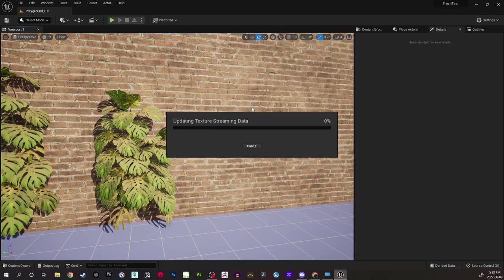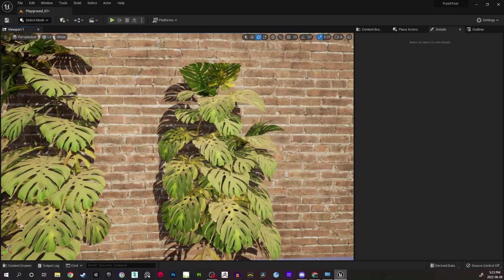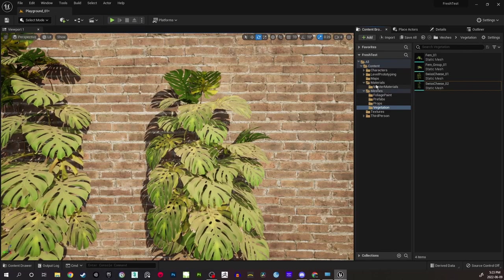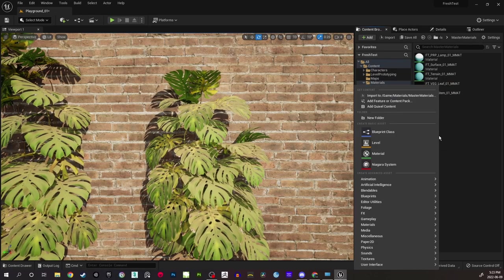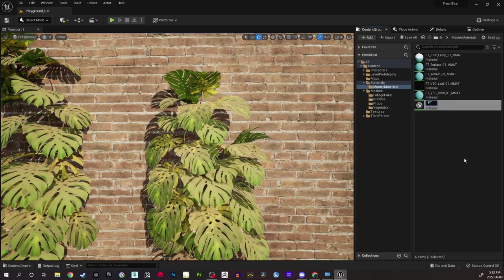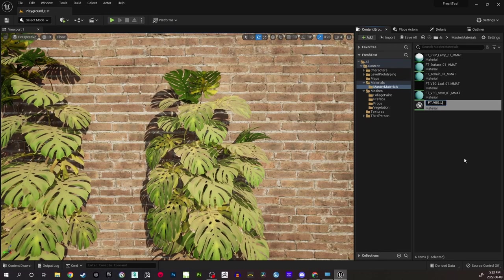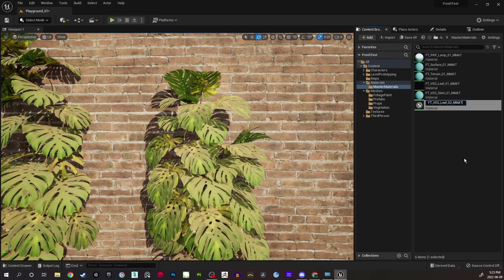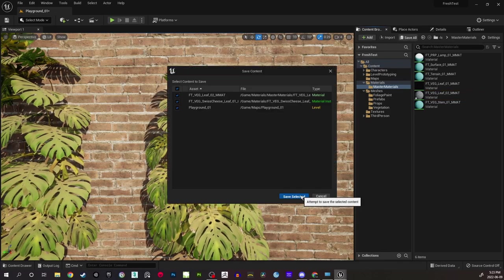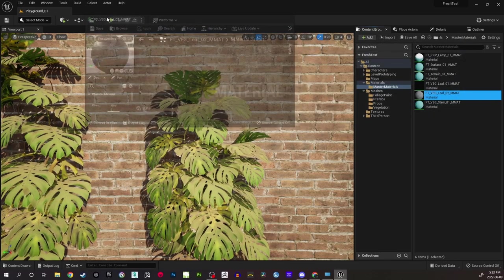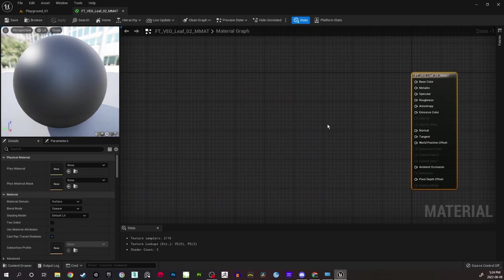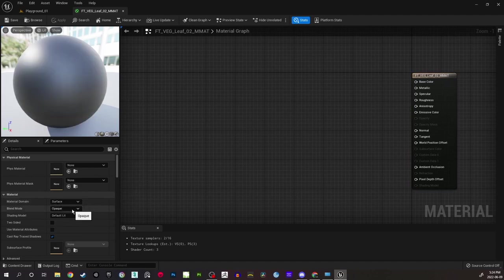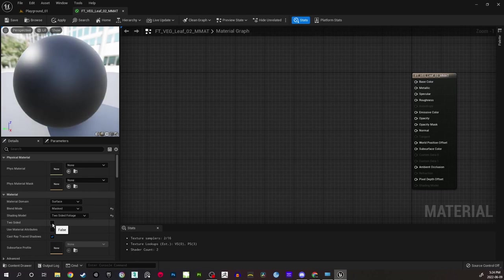Let's see how it is done. I'll close this instance material and start a fresh material in the content browser. Go to Master Materials and create a new material — I'm going to name it FT_VEG_leaf_02_mmat, where mmat stands for master material. I save it and open this master material. For the leaf material, just like we learned in the previous tutorial: it has to be surface, keep it as masked, shading model two-sided foliage, and keep it two-sided.